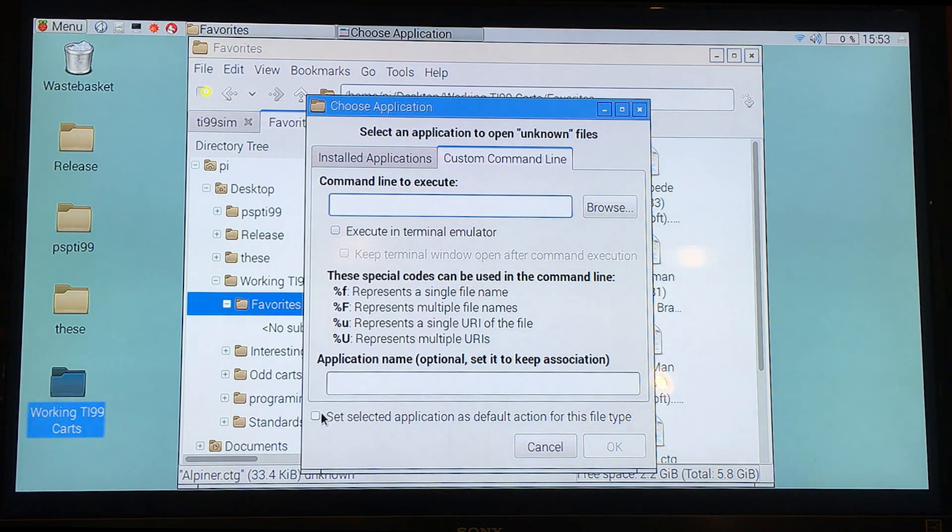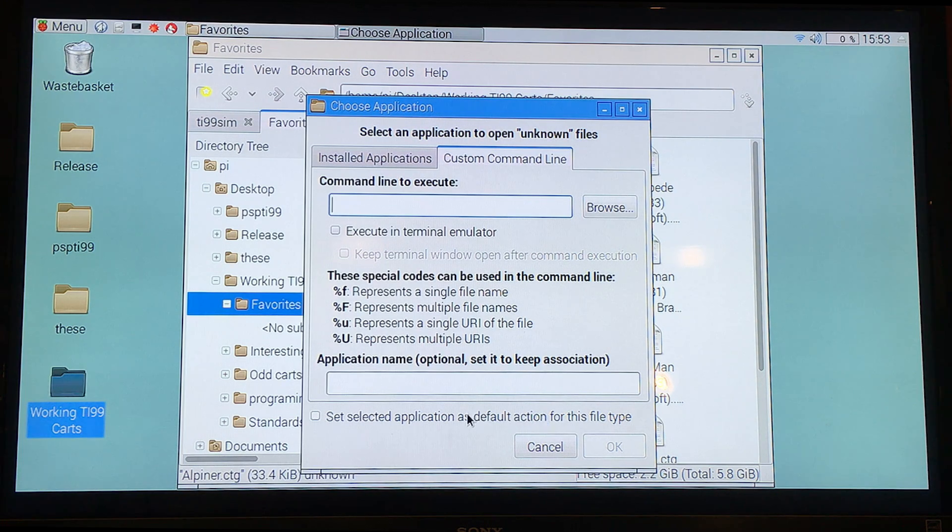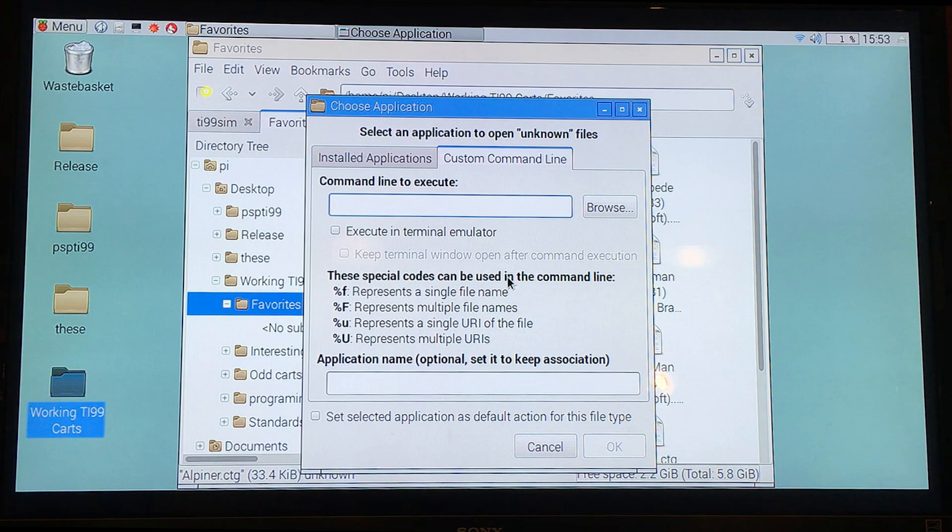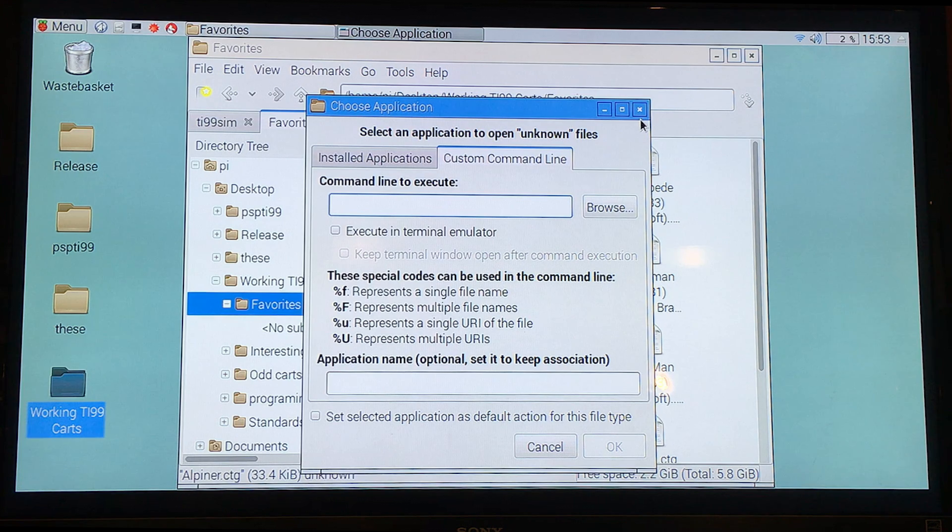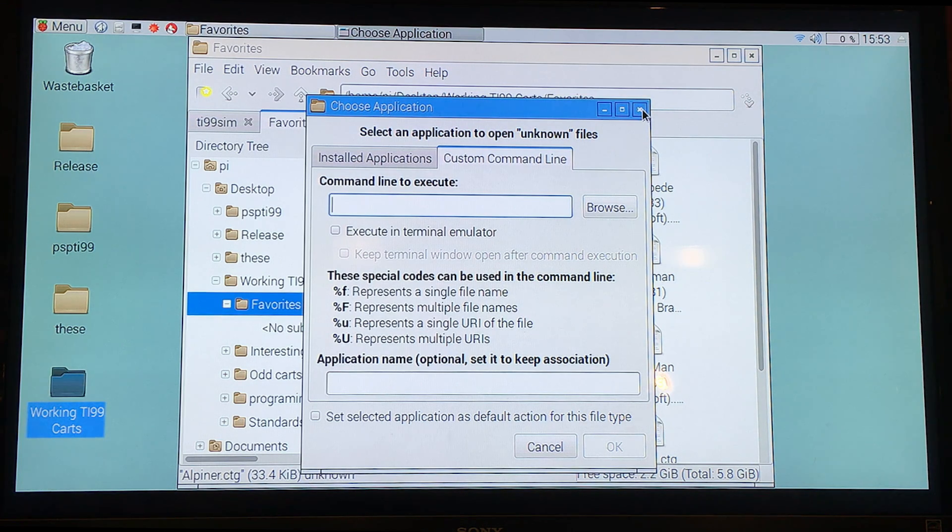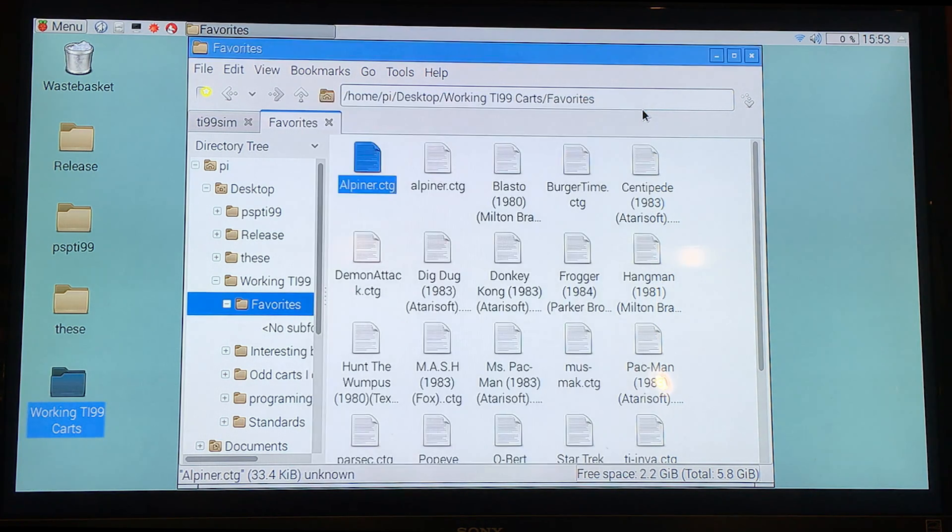You can even set it for the default action for this file type. So when you double click, that's what happens. And hit okay. And that sets it as an option for launching these files. Very groovy.